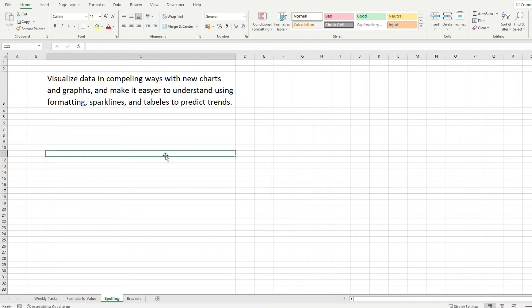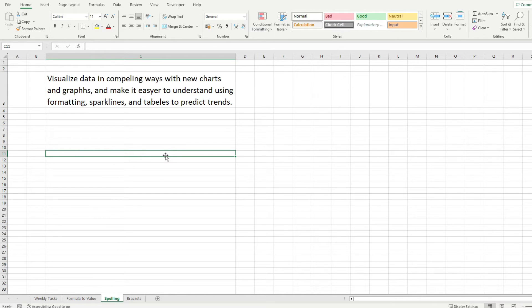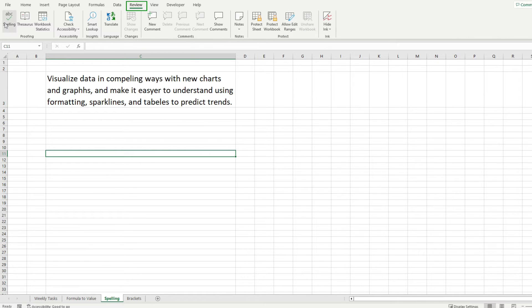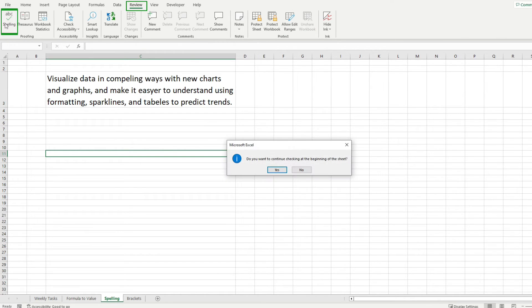So you have your spreadsheet and you need to send it to someone and you want everything to be correct, you want everything to be spelled correctly. So for that you will have to go to the review tab and click on the spelling button from here.